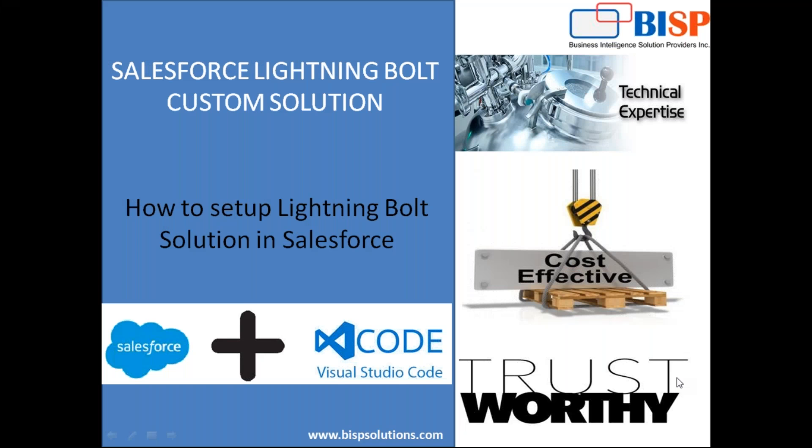Hello everyone, this is BISPSolutions.com. My name is Sumit and I'm a subject matter expert with Salesforce solutions. Today I am here with my new video in Salesforce Lightning and the topic for today's video is how can we configure a Lightning Bolt solution in Salesforce.